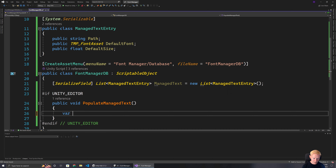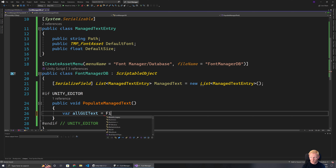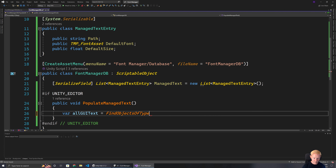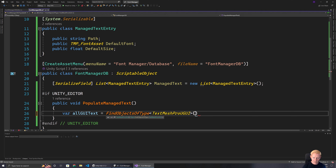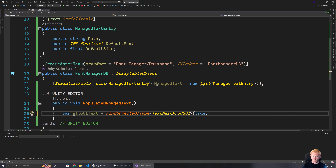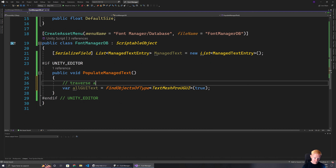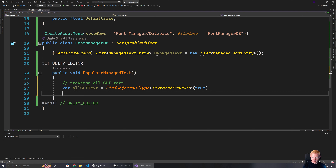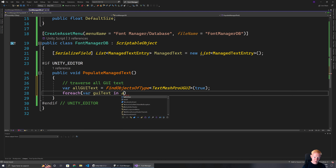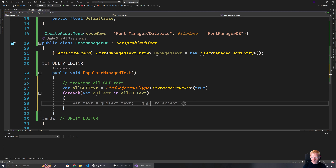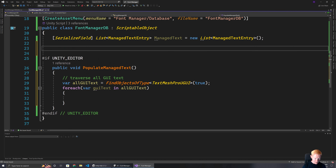We now need to find all of the text currently in the scene. We use `FindObjectsOfType<TextMeshProUGUI>(true)` — including inactive ones to make sure we capture everything. We loop over all GUI text. To build up the path, I'll put that in a helper function: `string BuildPathTo(GameObject targetObject)`.